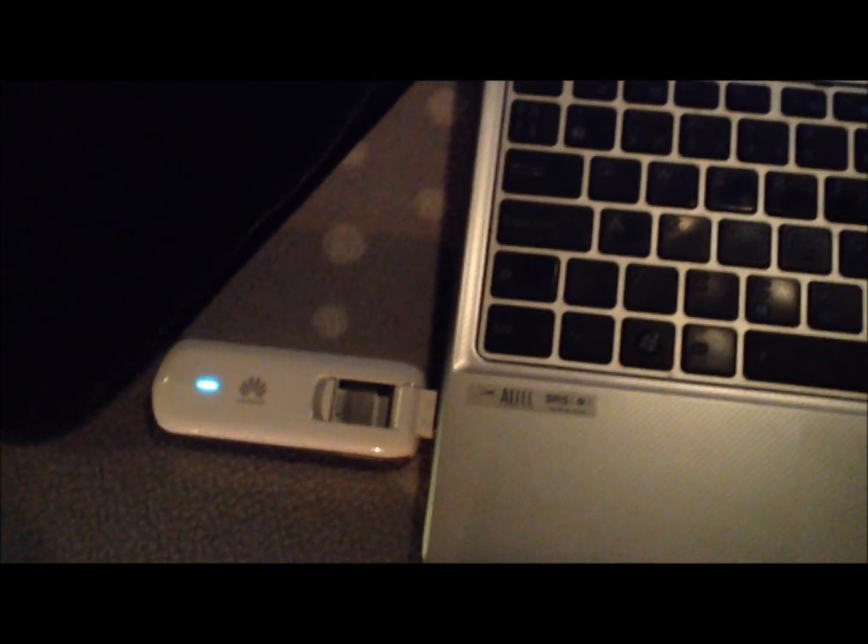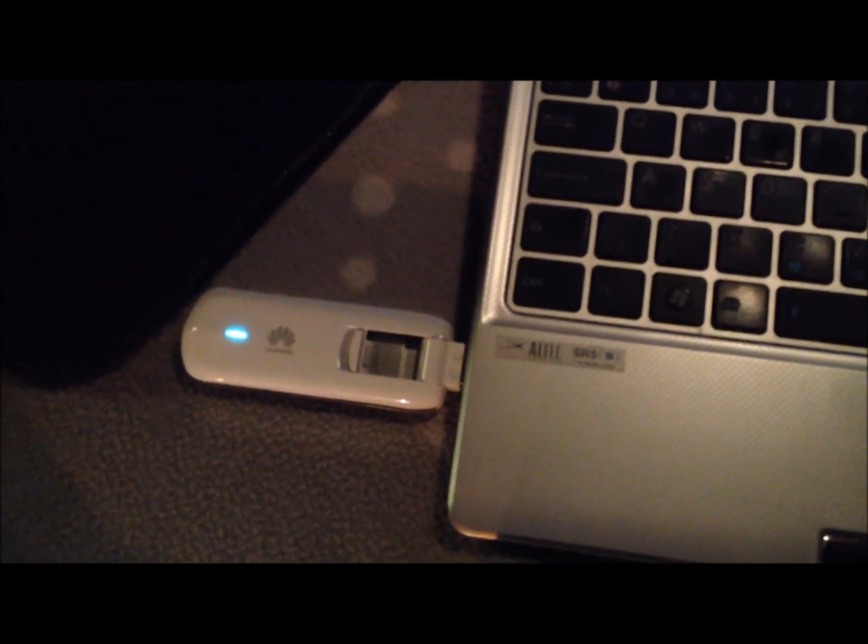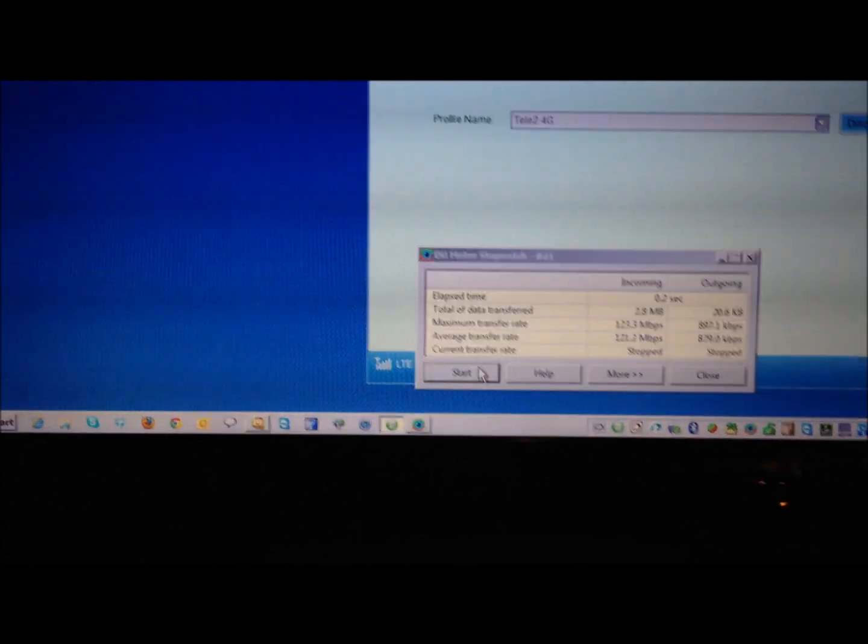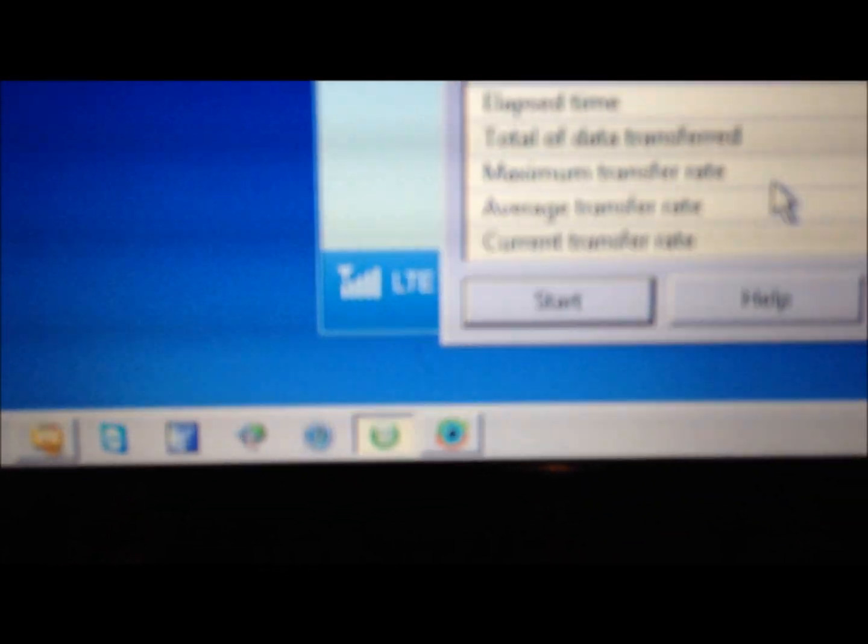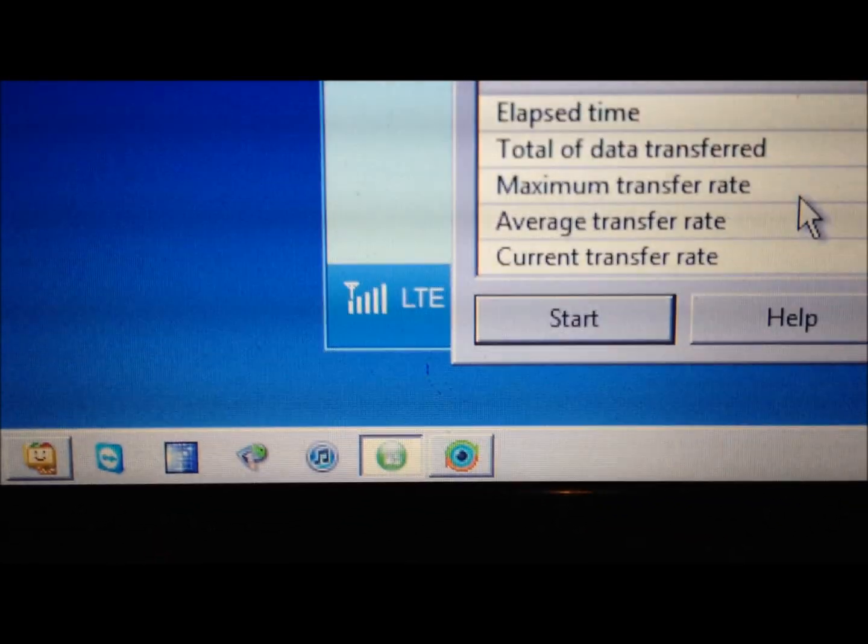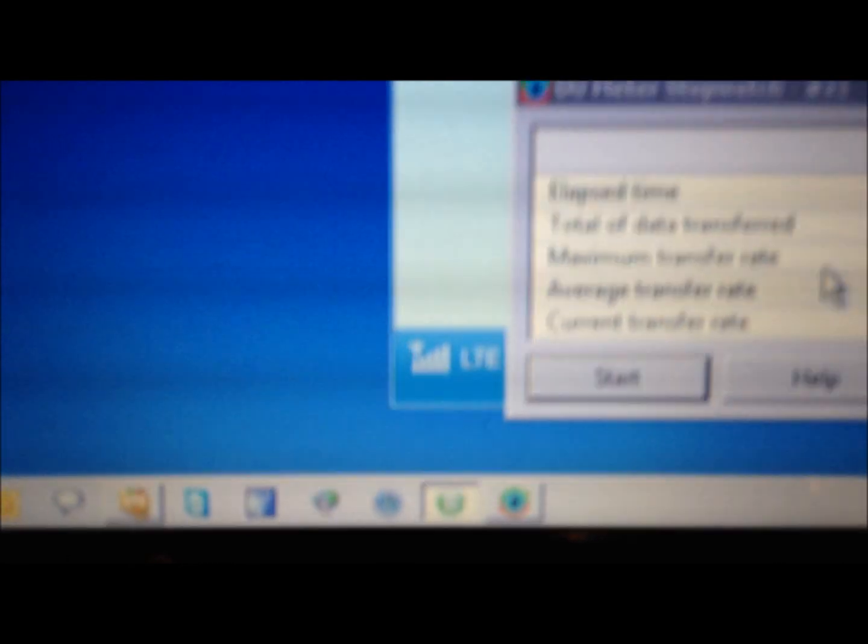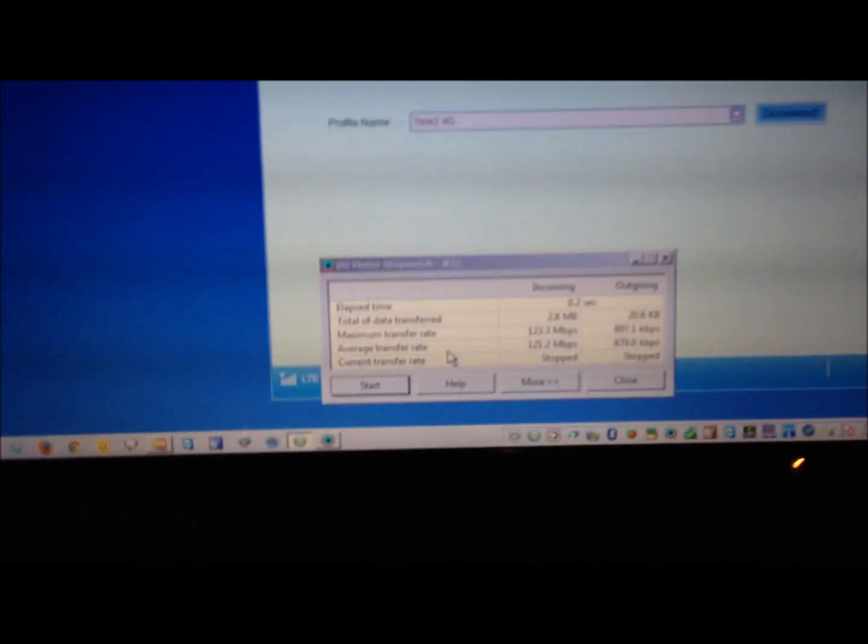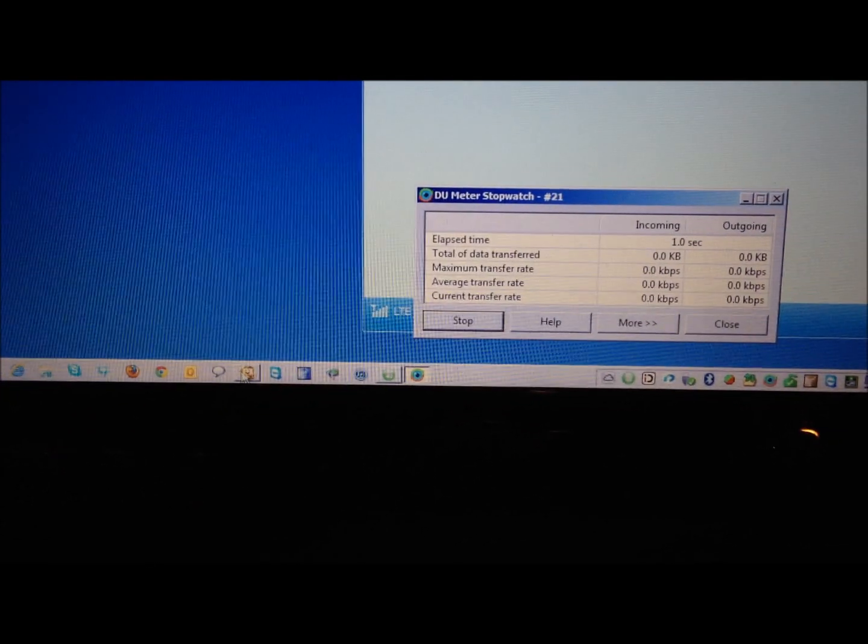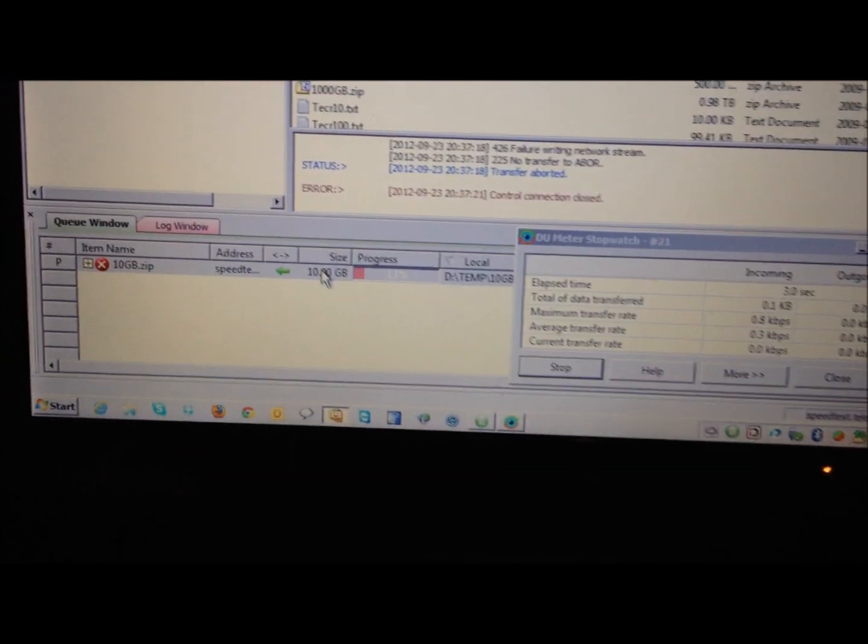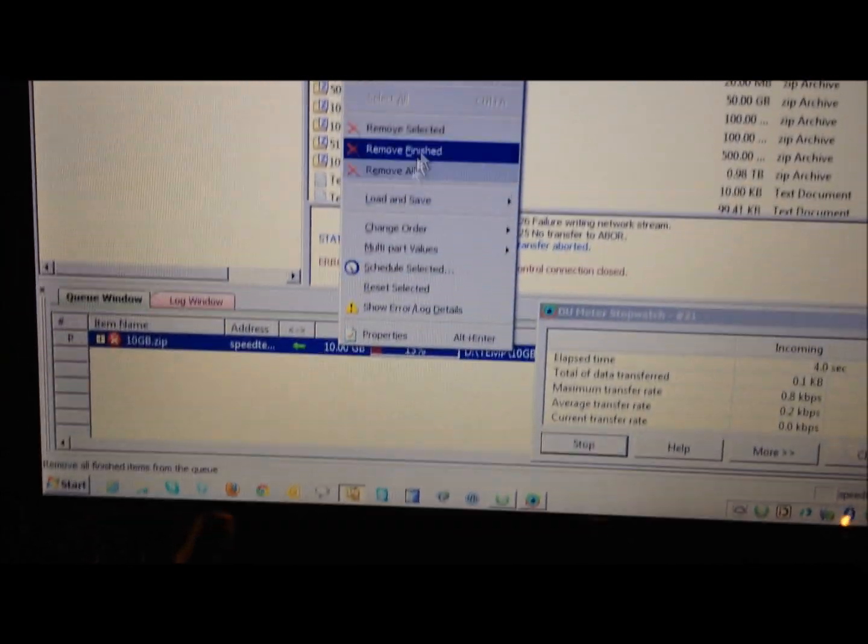We are now connected to a full signal base station. I cannot disclose the location but it is in Stockholm, Sweden. What I have in front of me is a connection with full signal, as you can see there LTE, and I should do a speed test using the FTP method we really love out here.